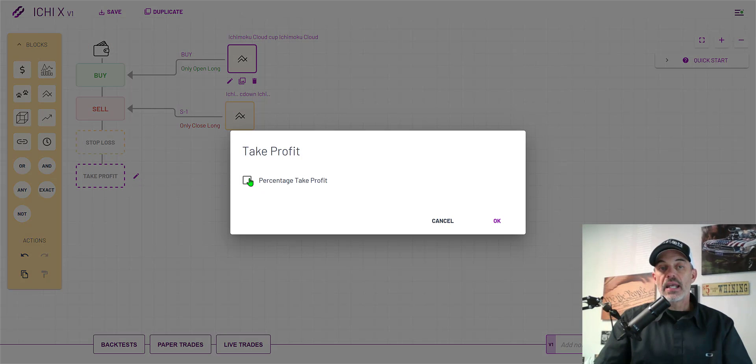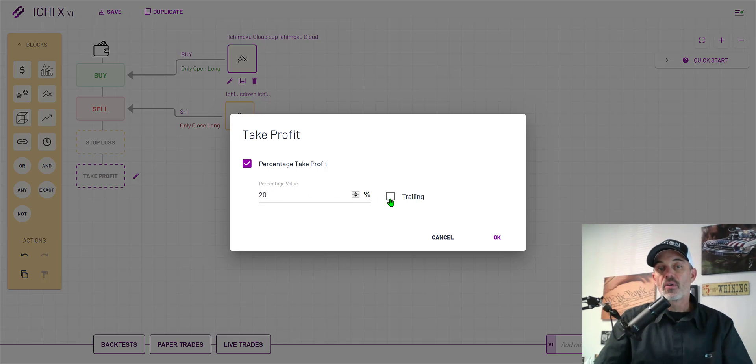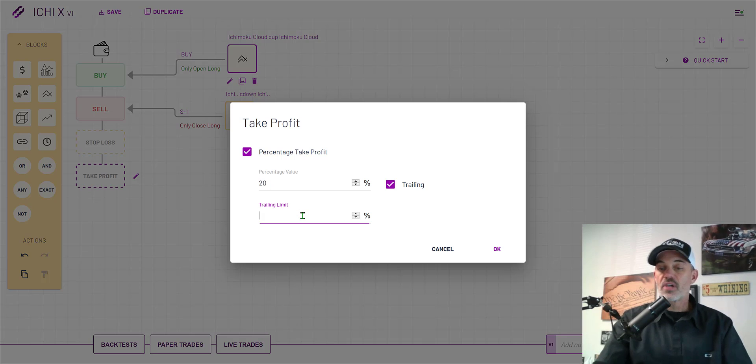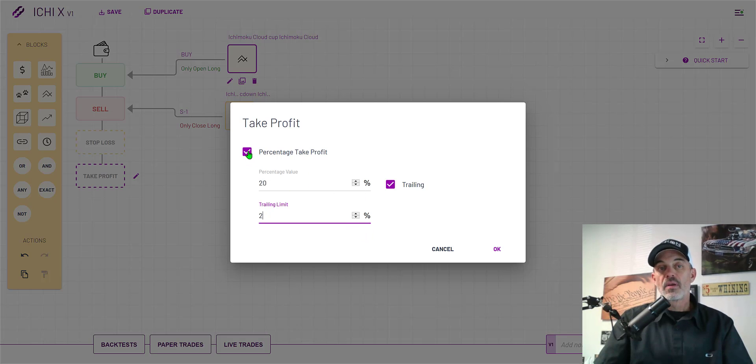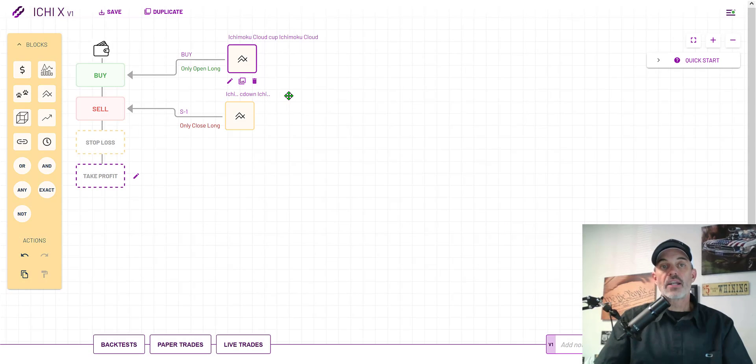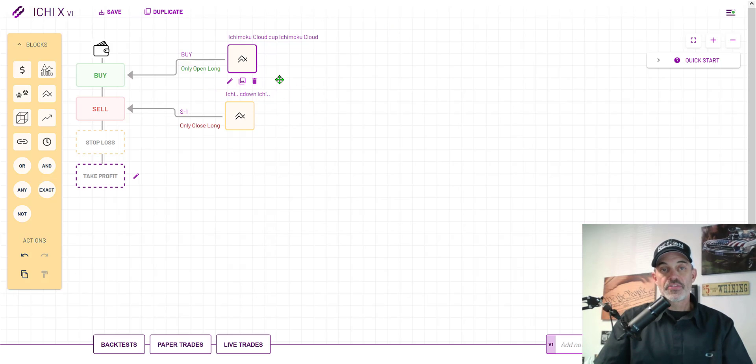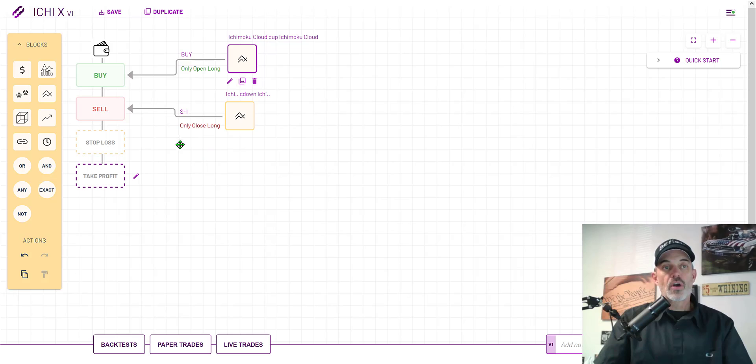I could also add the take profit option and add a percentage of say twenty percent. If it hits twenty percent let's take profit or I could do trailing so once it hits twenty percent and retraces a certain amount it would stop me out. However, the idea behind this strategy is to work off of what these two boxes are indicating. The buy indicates momentum's moving up, the sell side shows momentum is starting to roll over and move down. They perform well together.